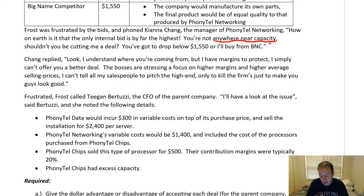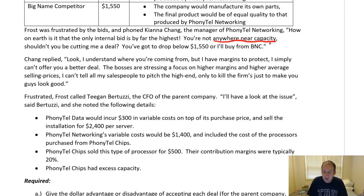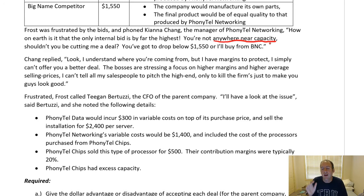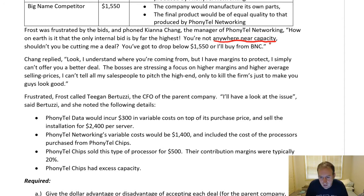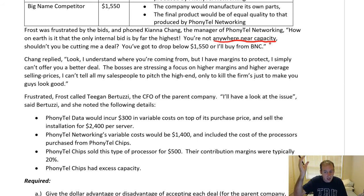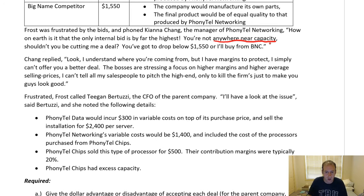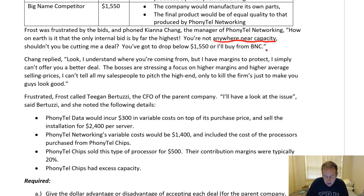If you're at or above capacity, you should only transfer at market price because you could sell elsewhere. But below capacity, the thing that optimizes corporate profits is to sell at your variable cost. Because they're not at capacity, in theory you'd want to transfer at cost and not charge above those variable costs. Frost said: you've got to drop below $1,550 or I'll buy from BNC — Big Name Competitor.